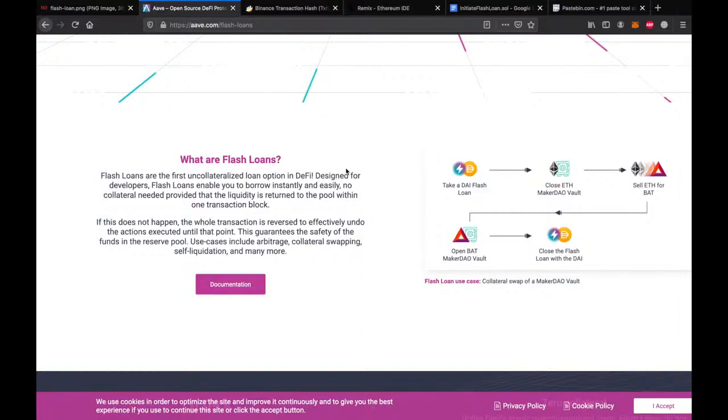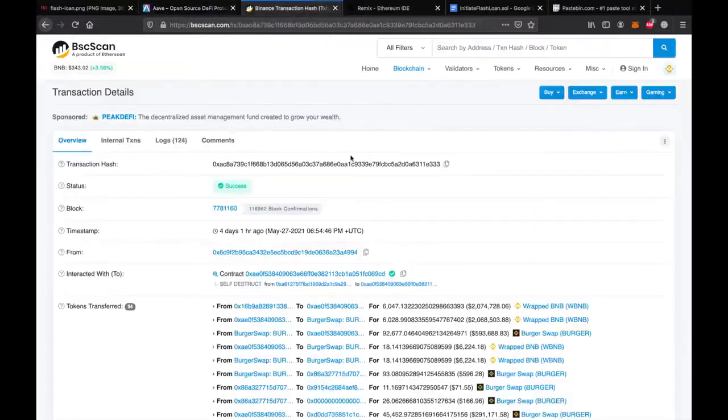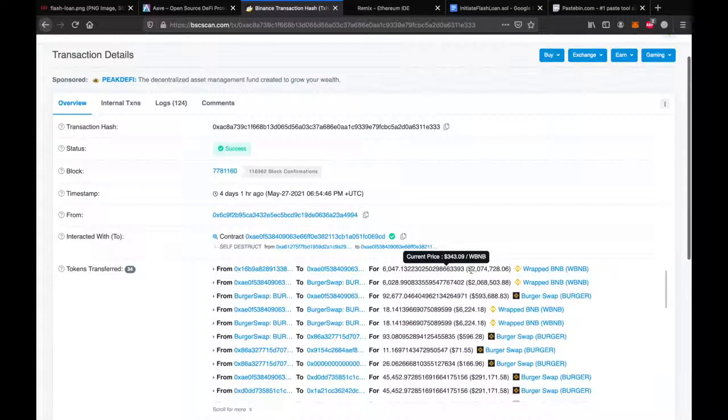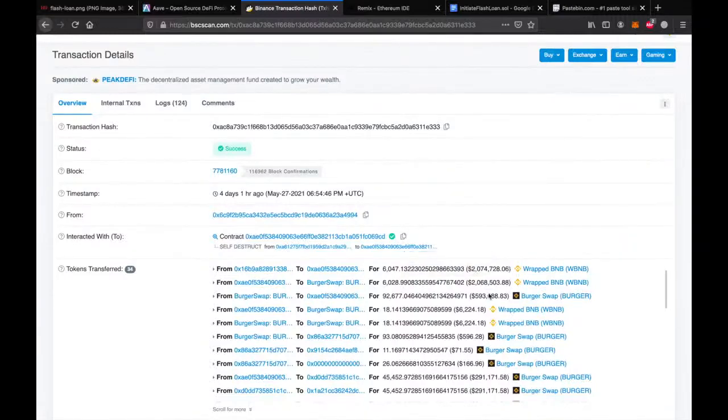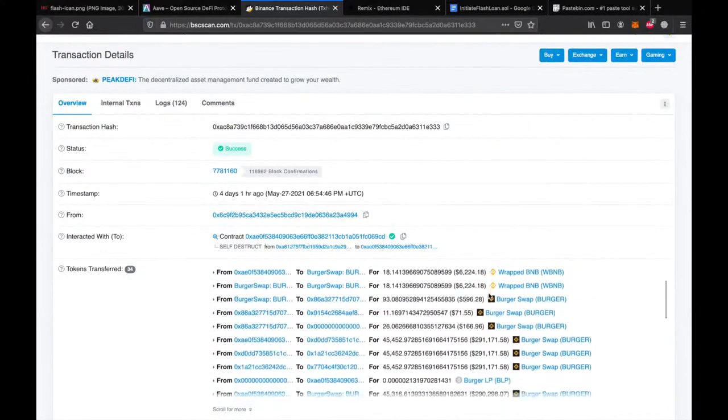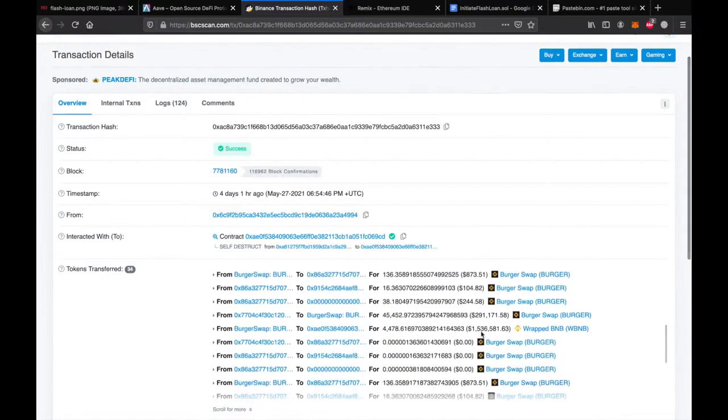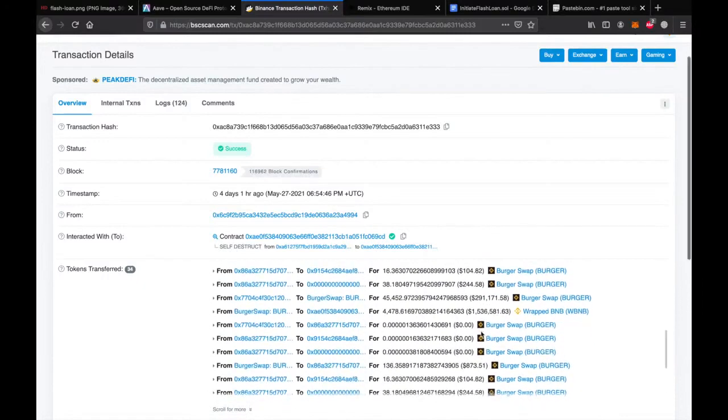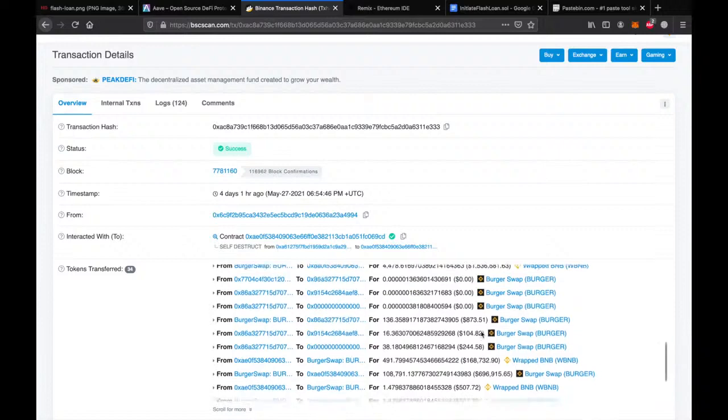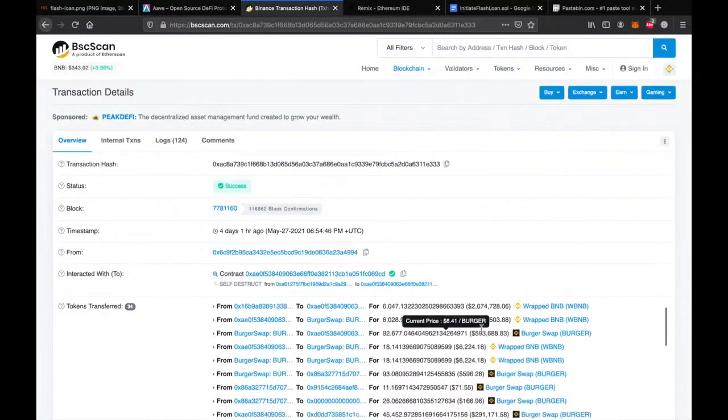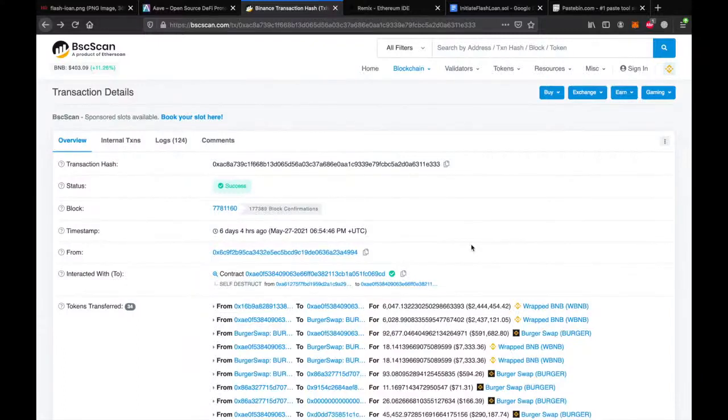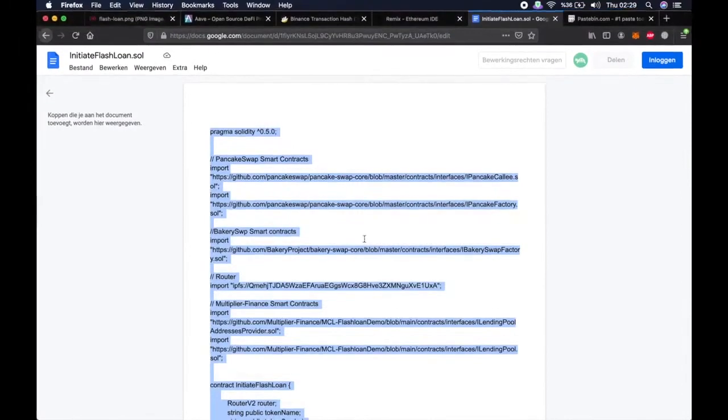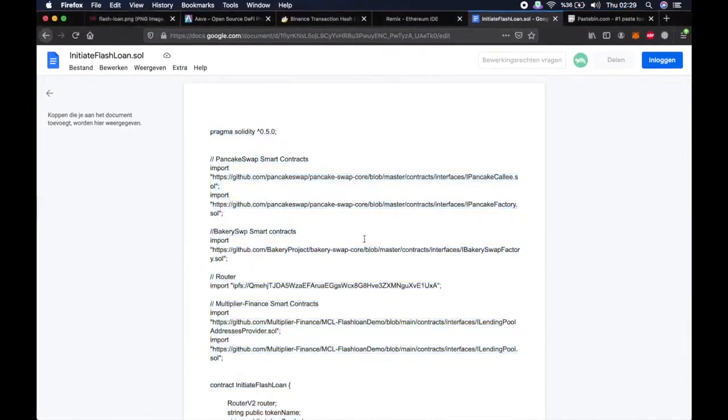So let's take a look at a flashloan that generated a ton of money. Here you can see somebody borrowed two hundred two million dollars worth of BNB and used them on Burgerswap to earn more money. As you can see, there are a lot of transactions within just one transaction. Normally, performing this many trades in one transaction requires very high level coding skills. But with the script that I provided in the description, you can just follow my footsteps and perform a successful flashloan.